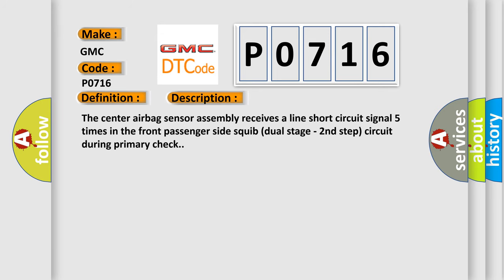The center airbag sensor assembly receives a line short circuit signal five times in the front passenger side squib dual stage second step circuit during primary check.